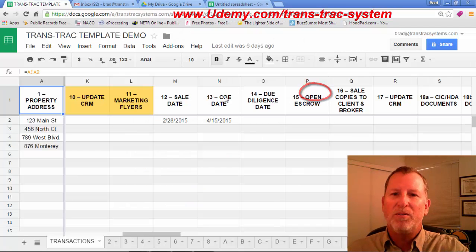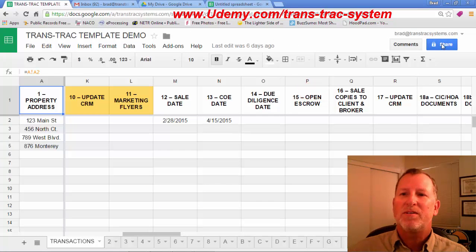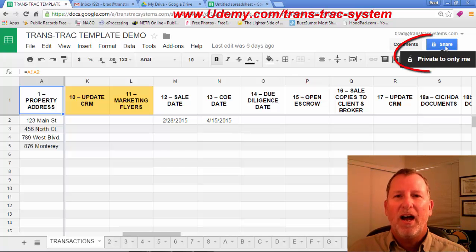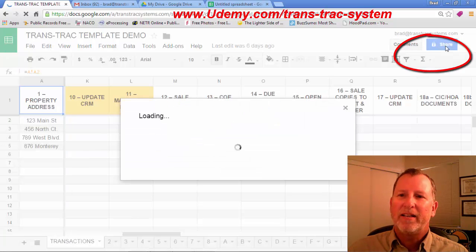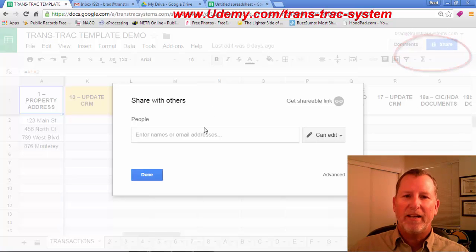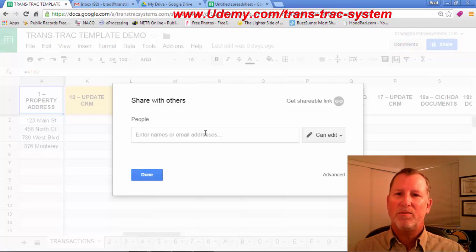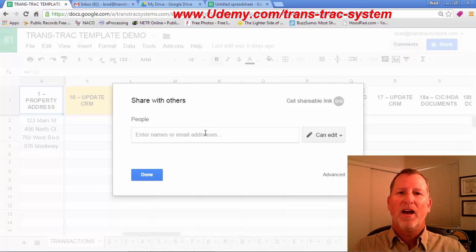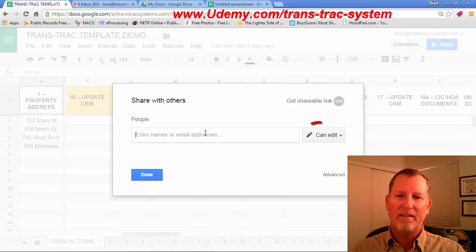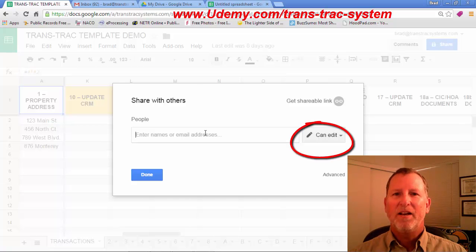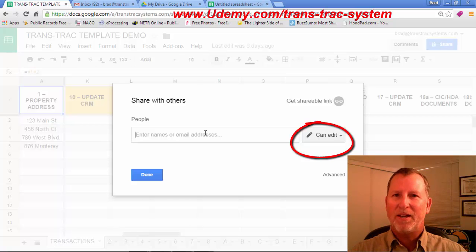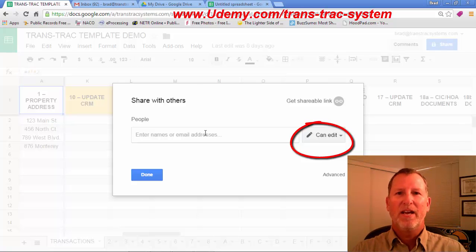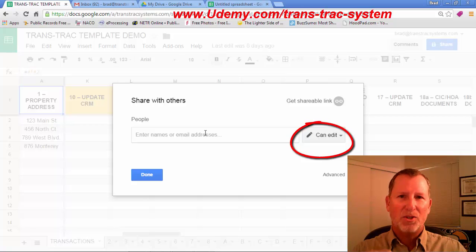When you use the system, you see in the top right, it says Share. If I click on that, it'll say Loading, and I can type in an address. Maybe it's my assistant's email address, and if it is my assistant, I can leave it CanEdit. So when I'm in the field doing a listing, my assistant can complete all these tasks.